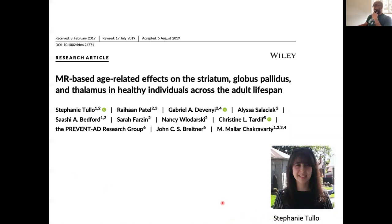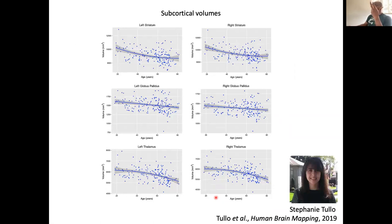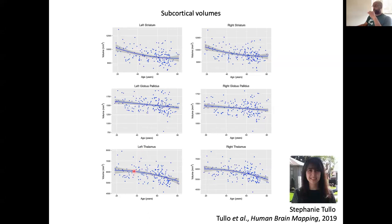In work since then, my PhD student Stephanie Tallow — who actually did this as part of her master's degree at McGill — extended these notions past the developmental period to the entire lifespan. Using data collected in-house, you see volumetric trajectories showing a monotonic decrease in the left and right striatum, a curvilinear trajectory in the pallidum, and in the thalamus perhaps a partial preservation of volume until age 40 followed by a steeper decline later in the lifespan.